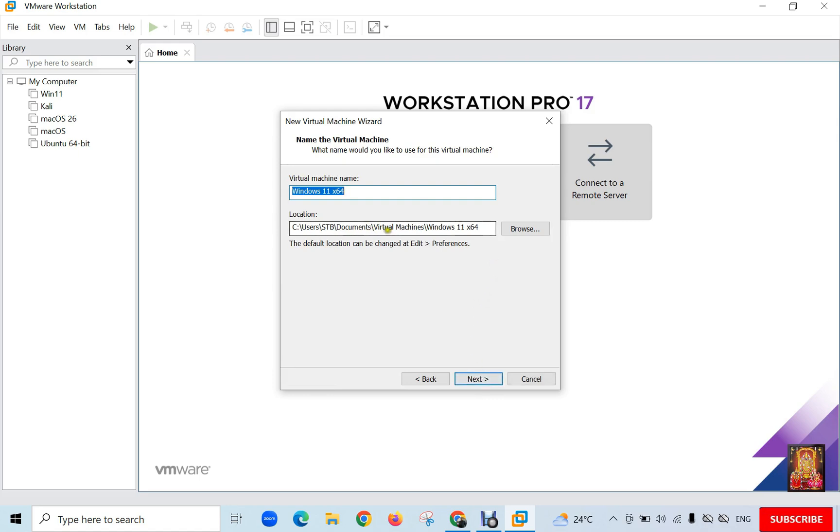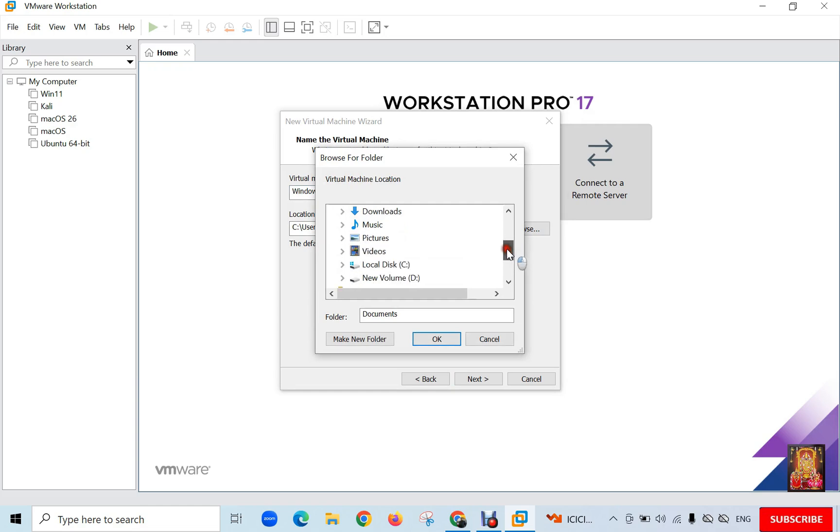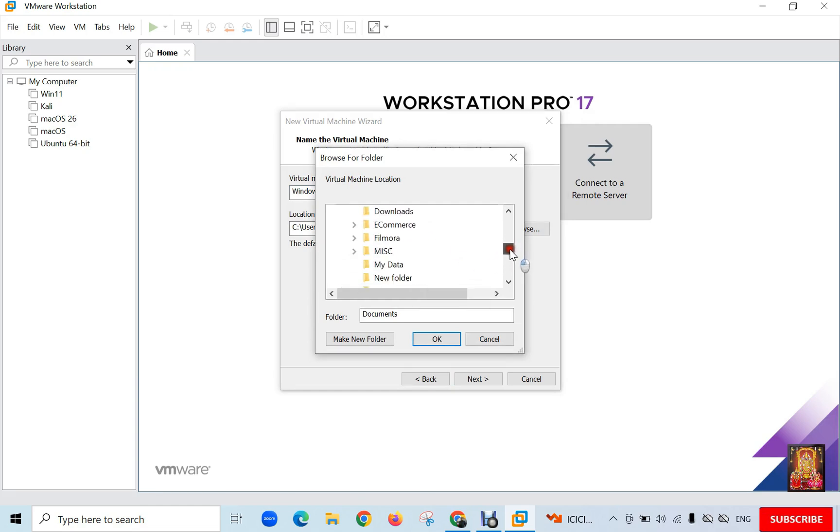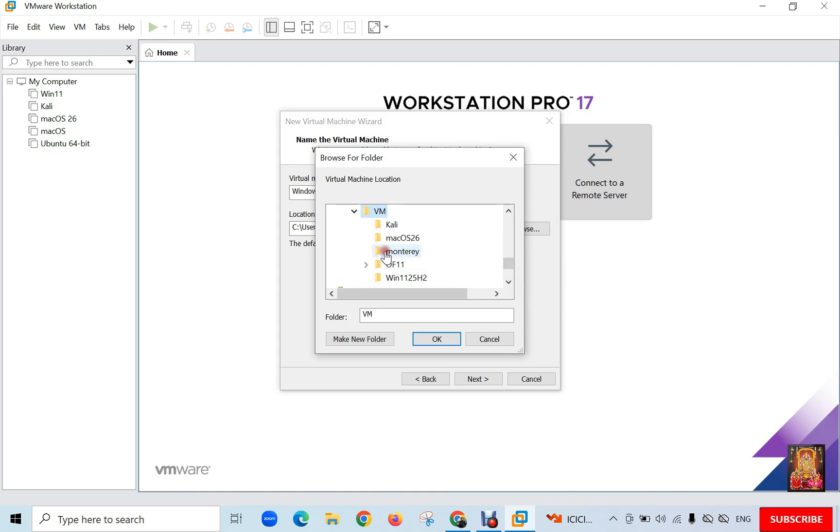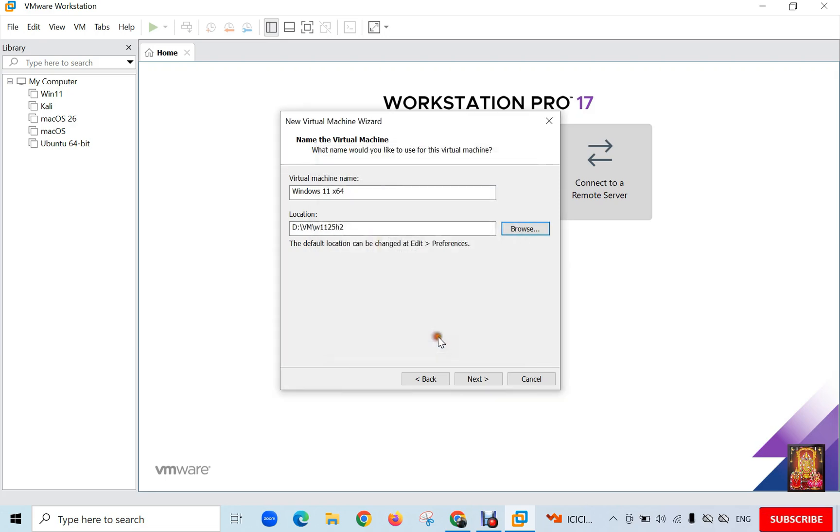This is default location to store our virtual machine. I am going to change it. Click Browse. You can save your Windows 11 virtual machine any location on your PC or laptop as per your requirement. In my case I will store my virtual machine in VM folder under D Drive. I am giving it name W1125H2. Click OK.